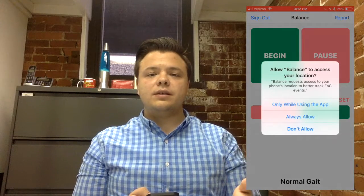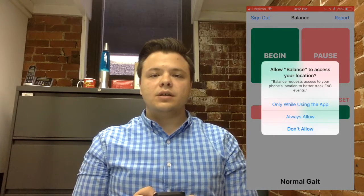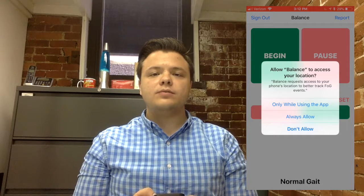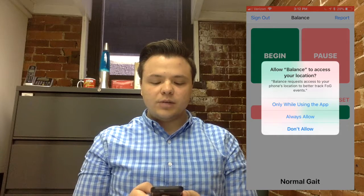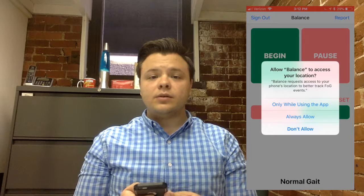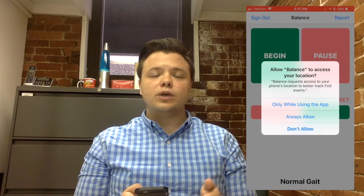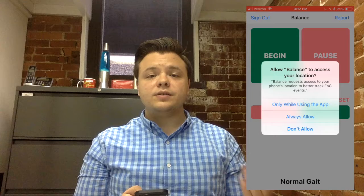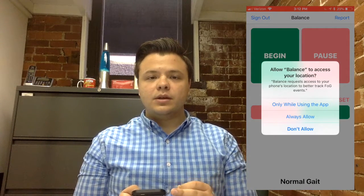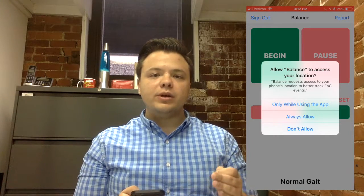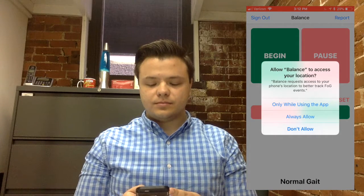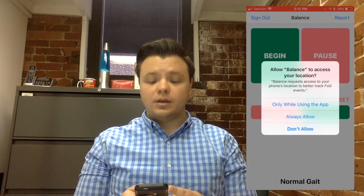After you have signed in and obtained an Enable Balance subscription, you will be asked to activate a few settings on your iPhone in order for Balance to have its full functionality. First, you'll be prompted to allow Balance to access your location. When you select Always Allow, this will allow Enable Balance to run in the background of your phone, even when your phone screen is locked and turned off. If you select Only While Using the App, then you will need Enable Balance to be open on your phone while it is in your pocket in order for it to run. We strongly recommend using Always Allow.